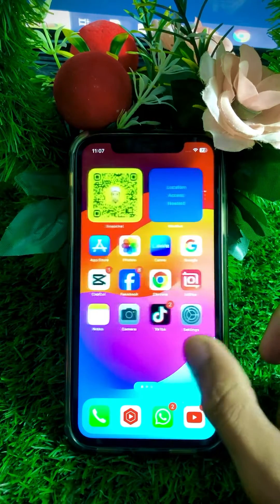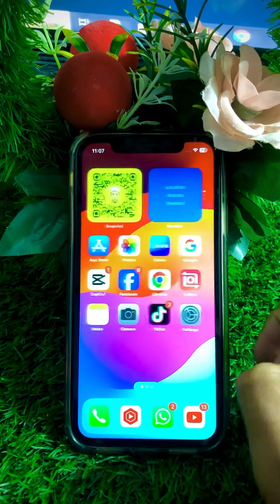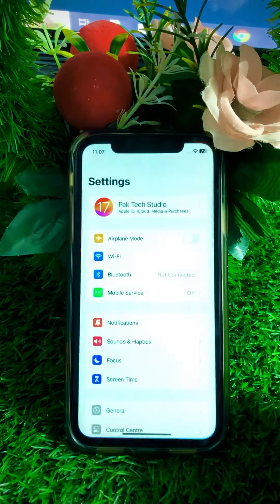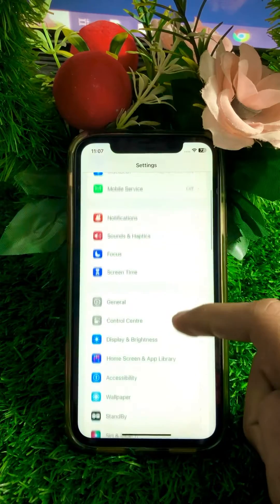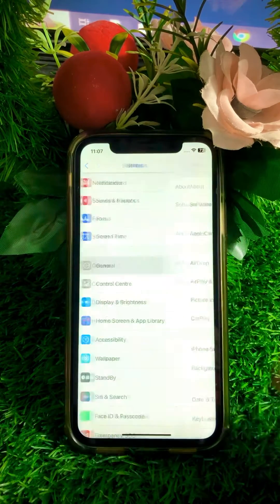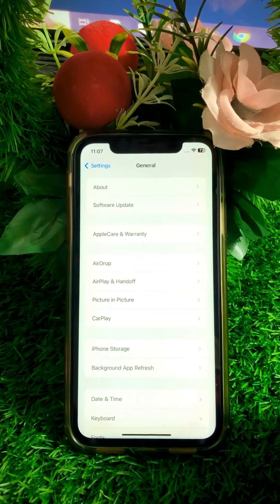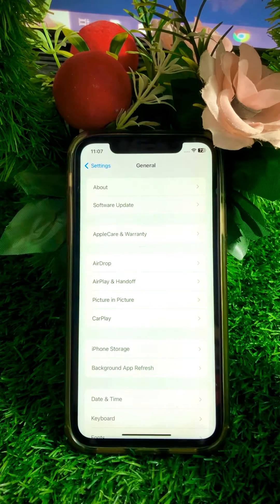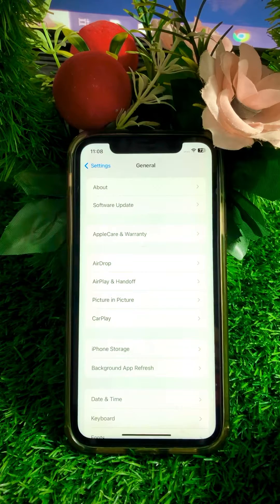Without wasting any time, let's get started. First of all, you have to simply open your Settings app, then scroll down. You will see the General option — tap on it. Then tap on Software Update and from there you need to update your iPhone to the latest version of iOS 17.